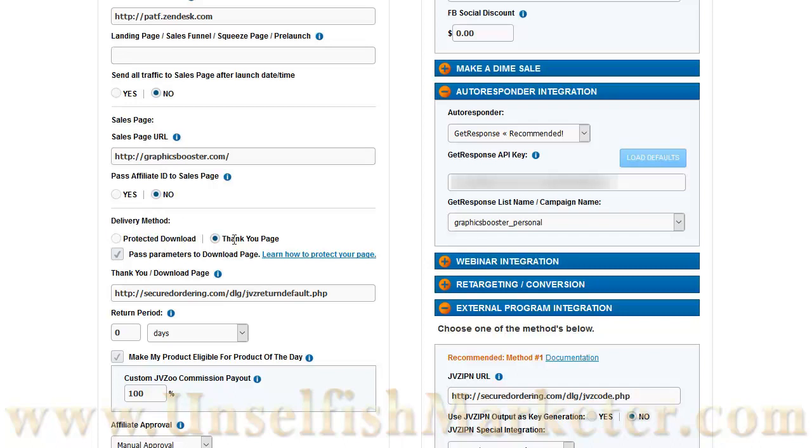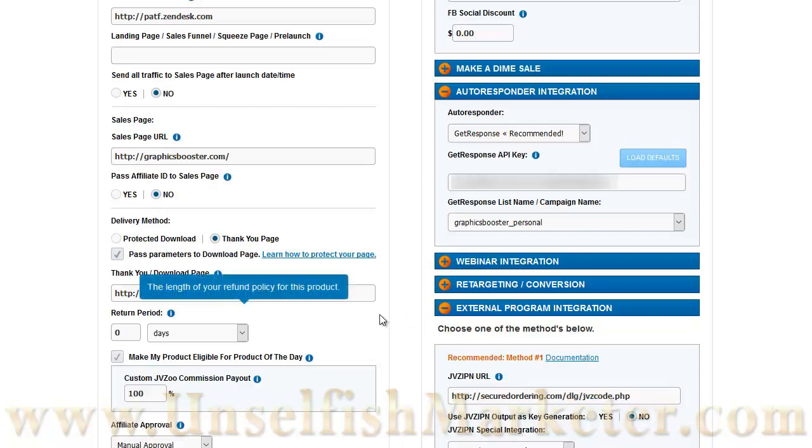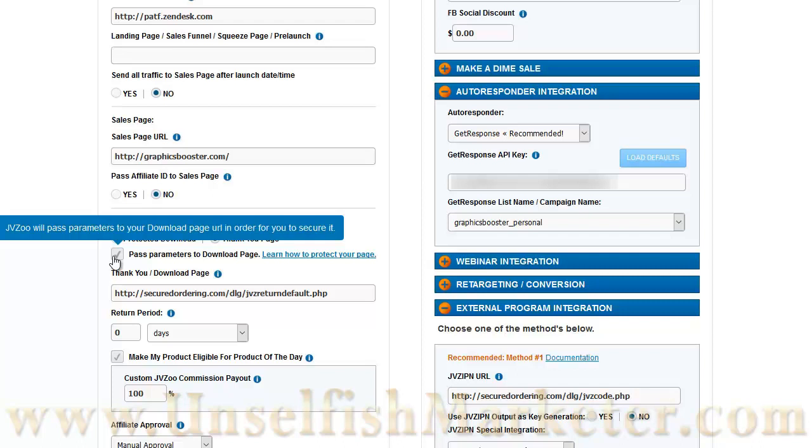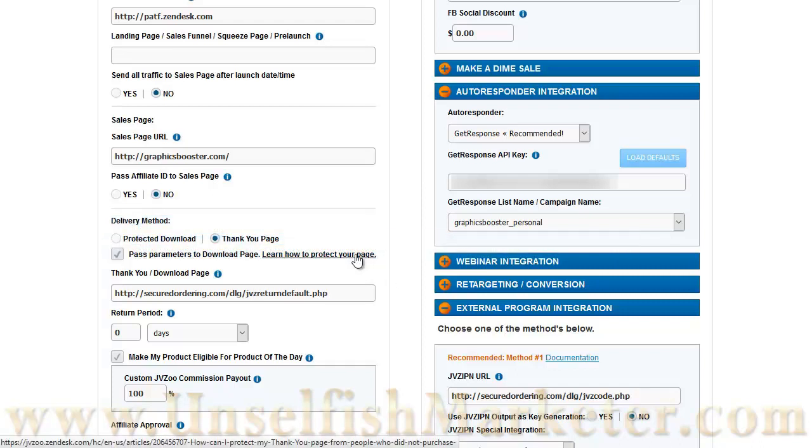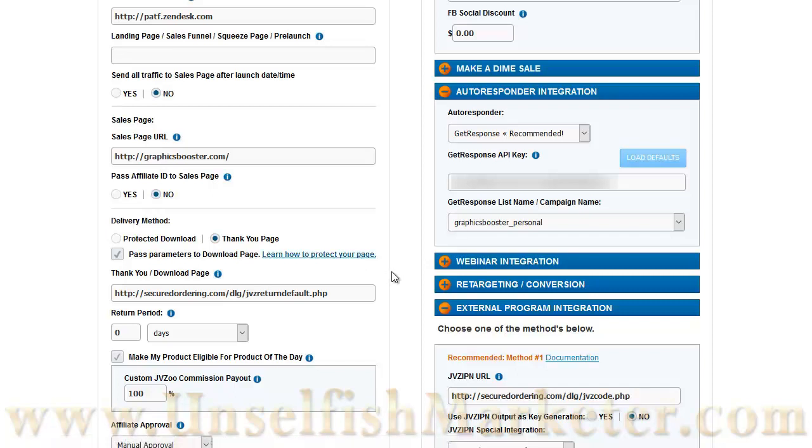My delivery method of choice is DL guard, which is a product protection script. So, what you're going to see here is the settings for my particular DL guard that I use. In this case, I do need to pass parameters to the download page. Your member's script or member's area or download protection script will tell you whether or not it needs that. In most cases, it does, and I don't believe it will hurt to pass those parameters down. They'll just get ignored if they're not needed. And on this link, JVZoo has some information on how to protect the page if you just want to do a simple protected download page without any sort of scripts involved.